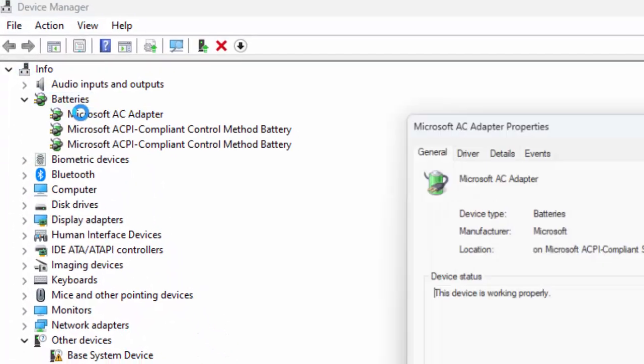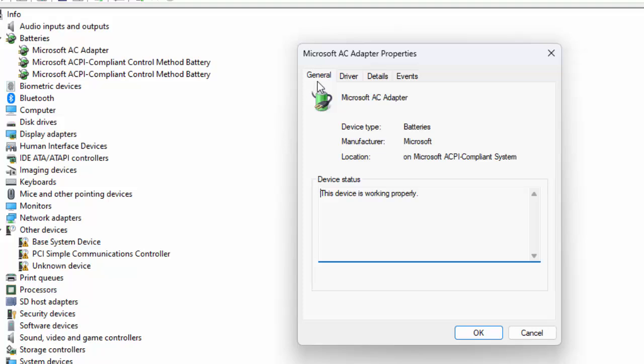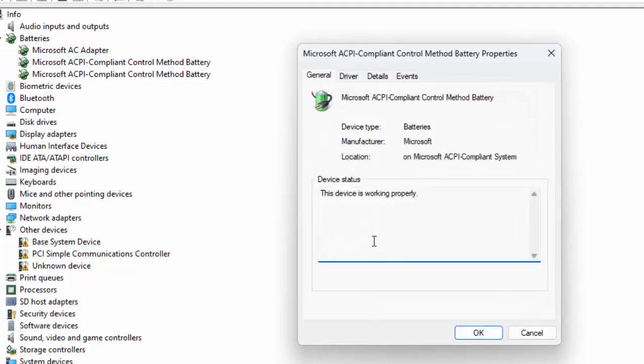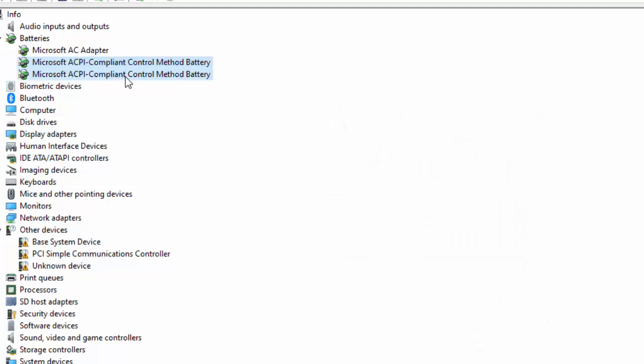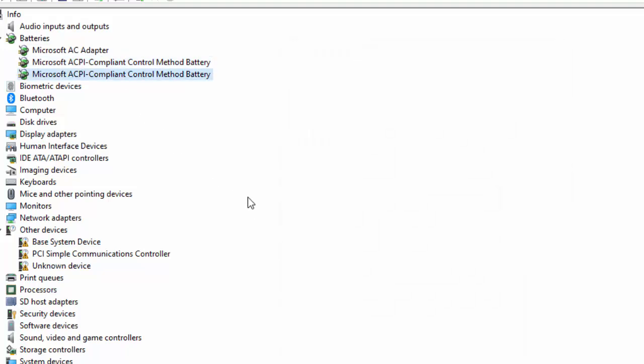Double click on the driver. Check here in the General option if this device is working properly. Check all the drivers, just double click and check. If the driver shows any errors or problems, then update or uninstall the driver.